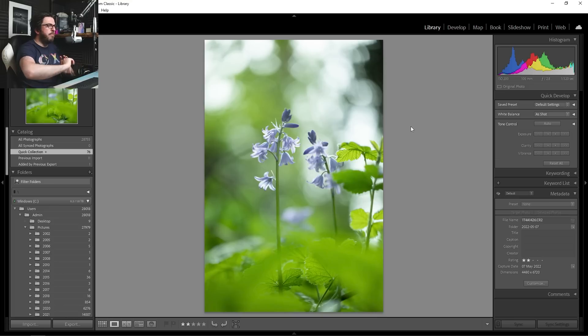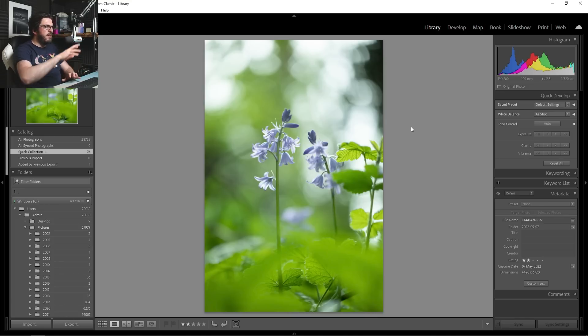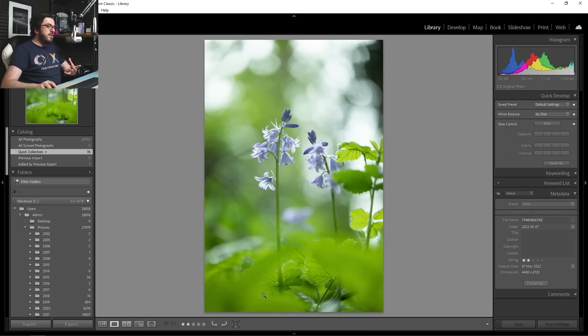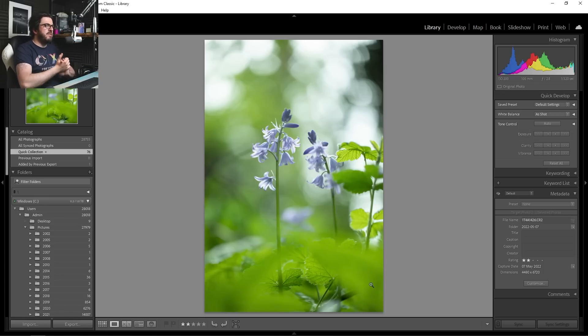We've got the great bokeh in the background from all the sun coming through the trees and the leaves in the background, and then we've got these leaves down here, this foliage in the bottom half of the frame. So I think this image has got some lovely depth that's created by that wide aperture.